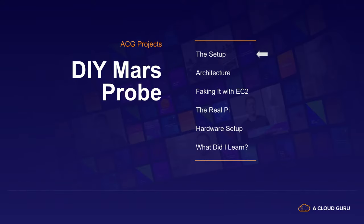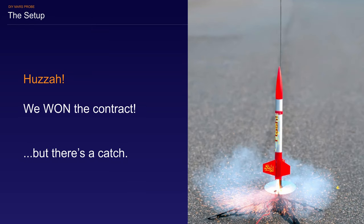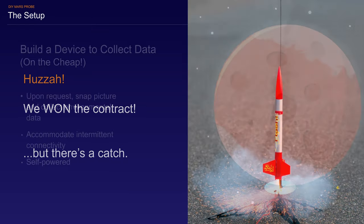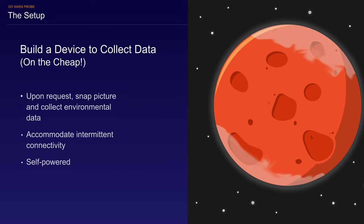Okay, here's the setup for our project. I've got some good news and some bad news. The good news is that our scrappy space startup has just won a very lucrative contract to deploy thousands of data collection sensors on the surface of Mars. The bad news is that virtually all of our planned budget will be needed to actually launch and land the devices on the red planet. We've been tasked with building out a device management and data collection system on the cheap. Upon request, the device will need to snap a picture and collect environmental readings. Since data connections on Mars aren't very stable, the solution will need to accommodate intermittent connectivity. Plus, there are no power plugs on Mars, so it will have to be self-powered.